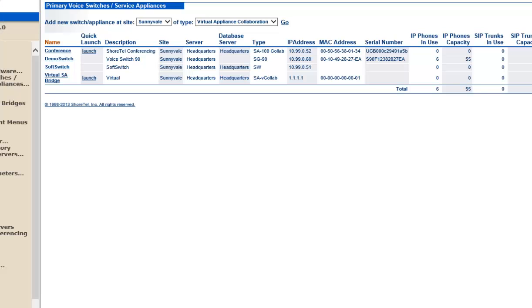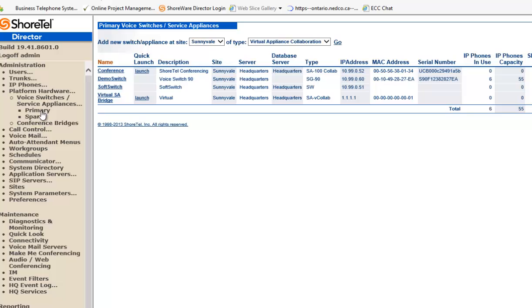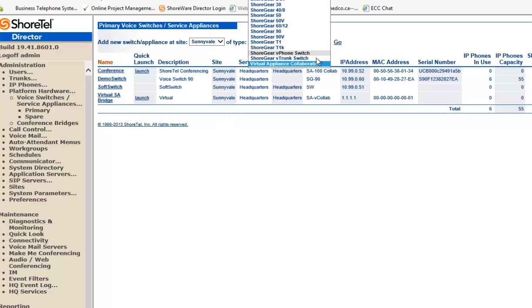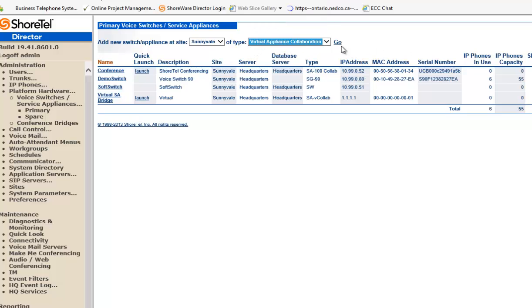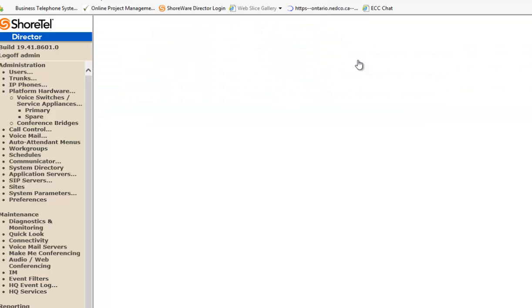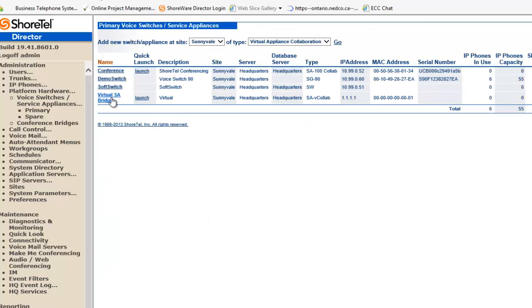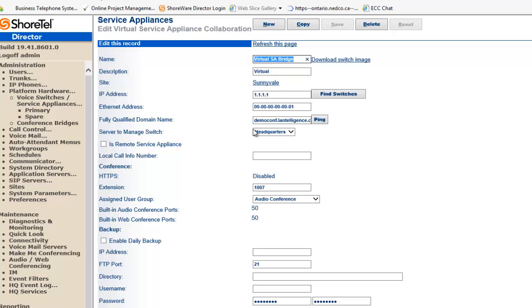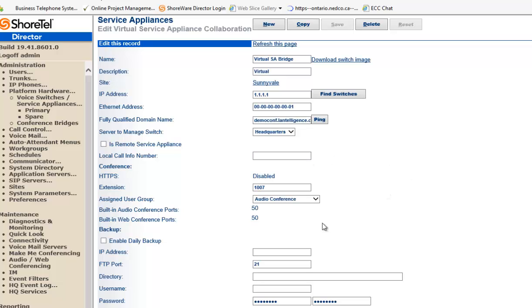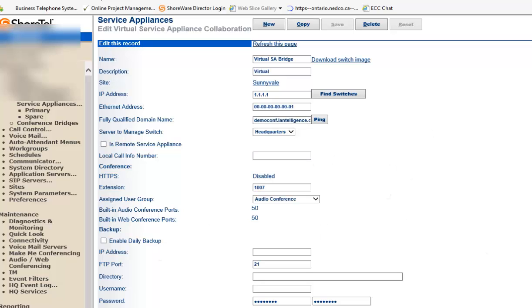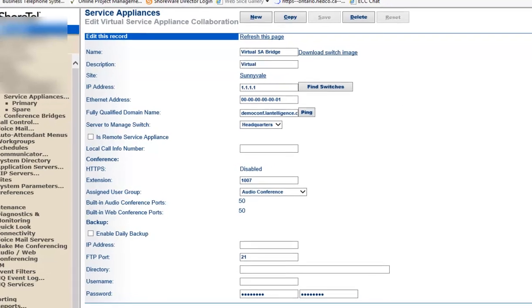So, while that's booting up, I went in to create a new appliance. And I said, give me a virtual collaboration appliance. As in release 14, you'll see the V phone switch, the trunk switch, and the virtual appliance. I hit go. And right there, it gives you the link to download the OVA file. So, I already created one called the virtual SA bridge. I've given it just a temporary IP address and a temporary MAC with a fully qualified domain name. And then just waiting for the server to boot up so that I can get the actual MAC address and the IP address.